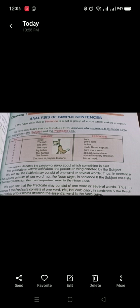In sentence one, the predicate consists of one word — the verb 'bark.' In sentence five, 'My father gave me a watch,' the predicate 'gave me a watch' consists of four words, of which the essential word is the verb 'gave.' The subject is 'my father' and the rest of the sentence is the predicate — where the action is happening.